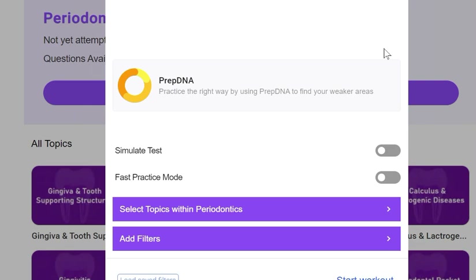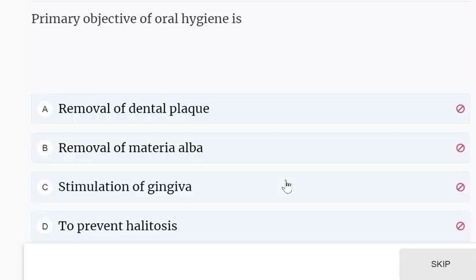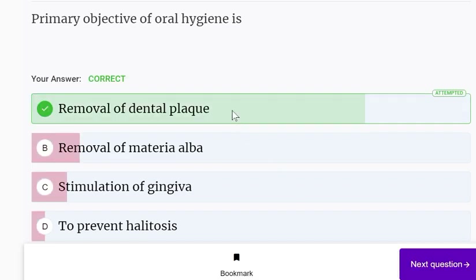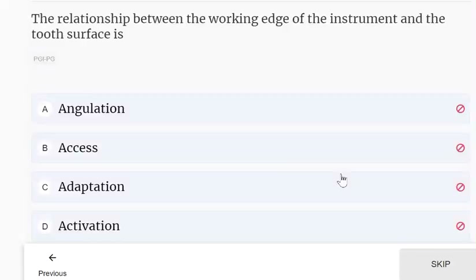Hello everyone, welcome to today's MCQ practice session from the subject periodontics. Periodontology and oral implantology is the topic. The primary objective of oral hygiene is removal of dental plaque — not removal of material by stimulation of enzymes, and not to prevent halitosis. The primary objective of oral hygiene is removal of dental plaque.